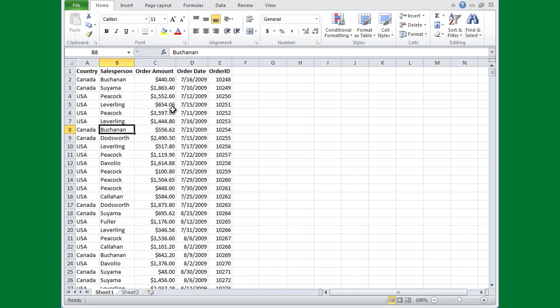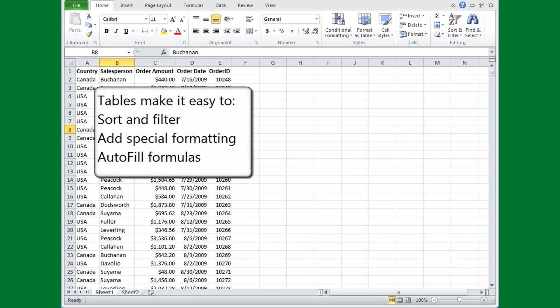You might wonder what's special about a table because you already have data in rows and columns. Well, tables save you time. When Excel recognizes a table, it can do things automatically that would otherwise take you a number of steps to do.